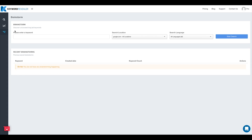Hello and welcome to the keyword brainstorming tutorial. First, I want to talk about the differences between the keyword research tool and the keyword brainstorming tool. The keyword research tool is more for finding similar keywords to your seed keywords — so if you type in a keyword like 'men's shoes,' you might find keywords like men's sandals or sneakers. The keyword brainstorming tool is more for expanding on an existing keyword.